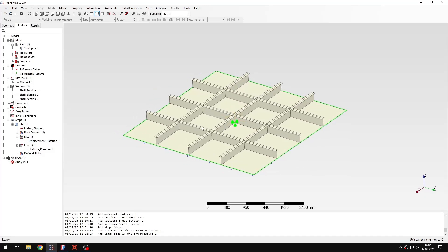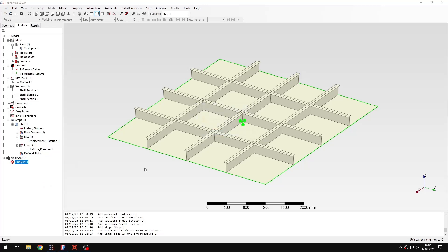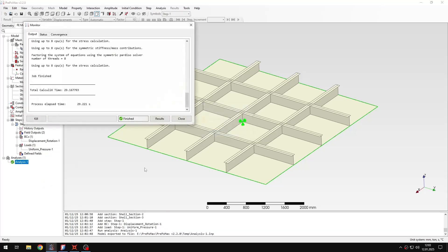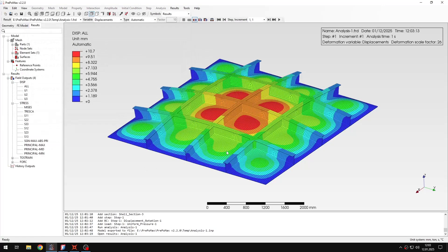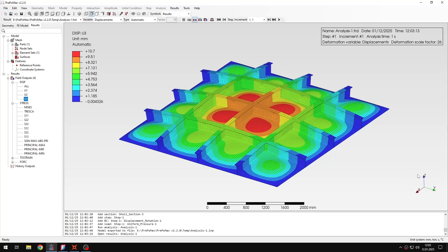So let's now submit the analysis and wait for the results. The results are available now so let's open them. And I'm interested in displacements here. So let's switch to the right displacement in the z axis.